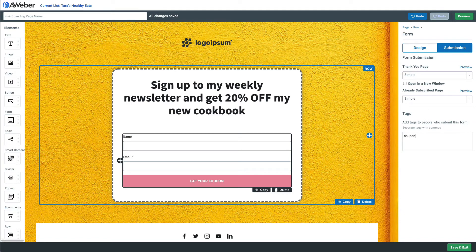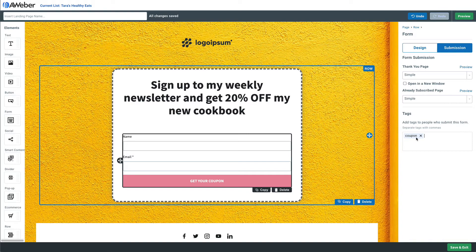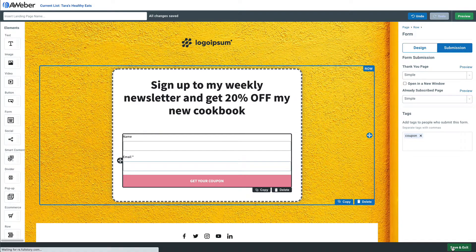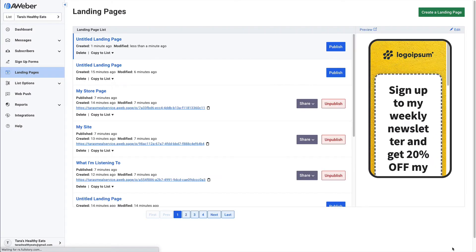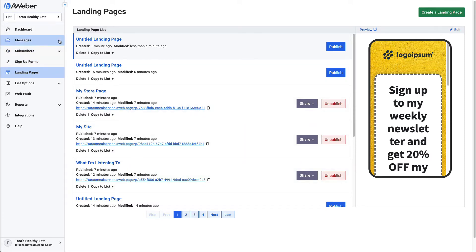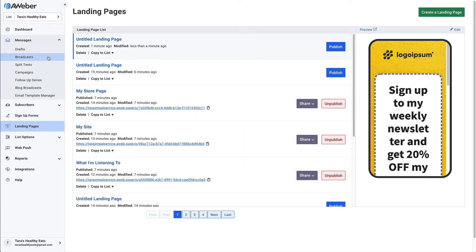What we're going to do with this tag is use it to trigger our automated email campaign and deliver that coupon. So in our AWeber account we just need to go under messages and click campaign. Then we'll create a campaign.